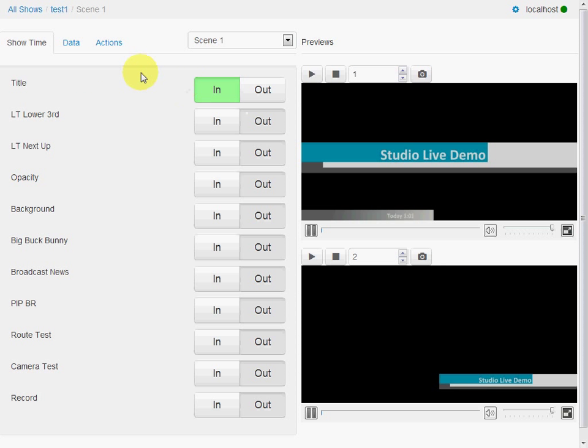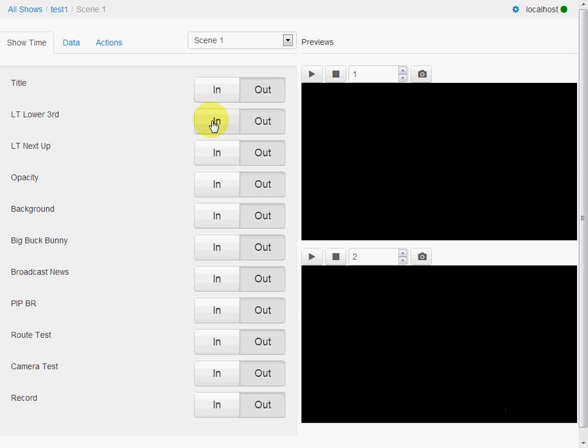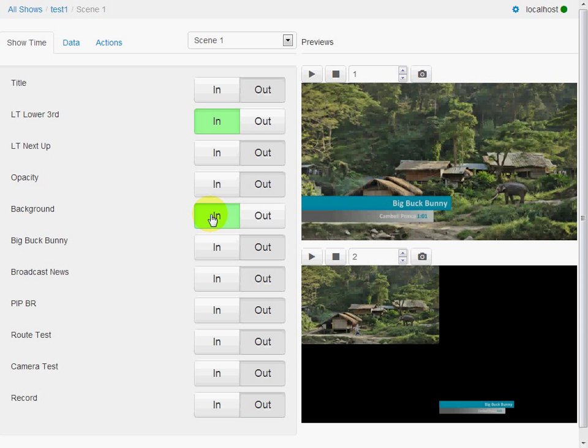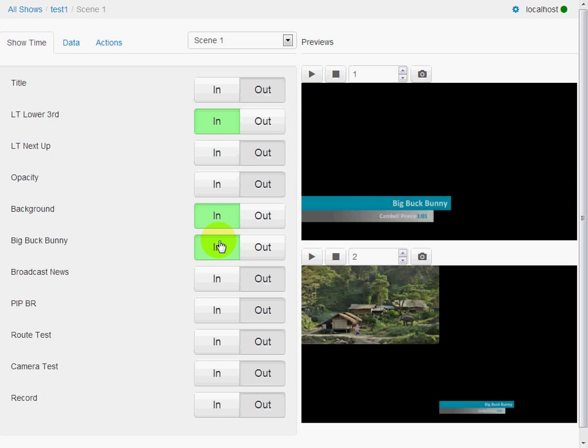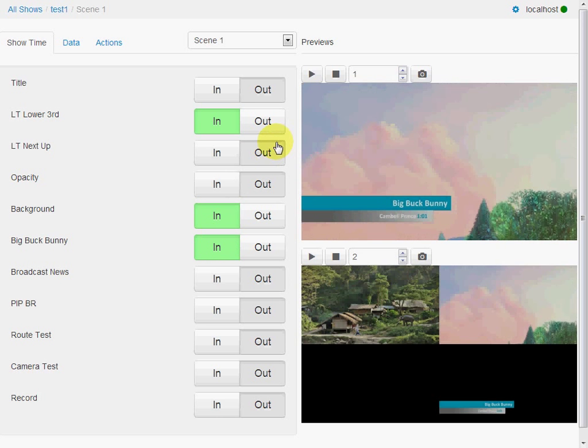So we can use these in and out buttons here to bring these actions in or out. So we can take that out and we see it go away. There's a little bit of latency on the preview. It's less than a second. And bring in a background. We can run a video over the top.